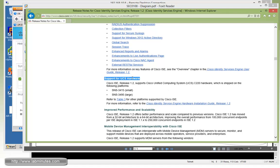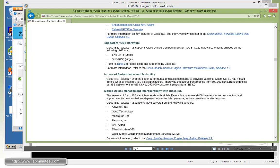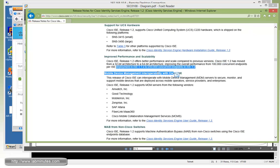ISE 1.2 now supports new UCS hardware. This is UCS C220 with model number SNS3415 for small deployment and SNS3495 for large deployments. Those are the new appliances. Next, we have improved performance scalability. ISE 1.2 now supports up to 250,000 concurrent endpoints, which is an increase from 100,000 from the previous release.